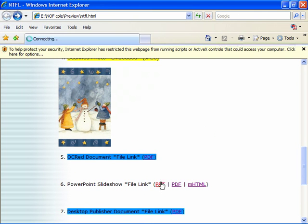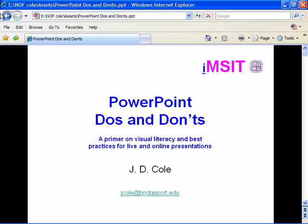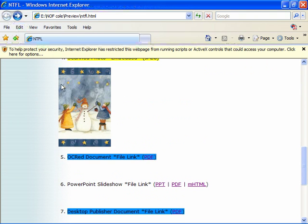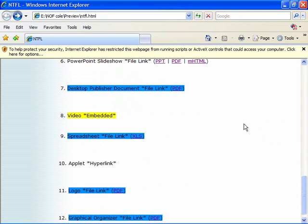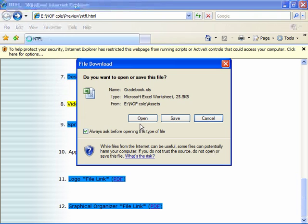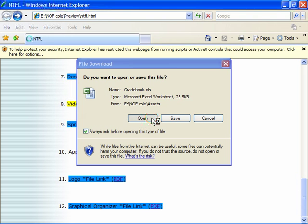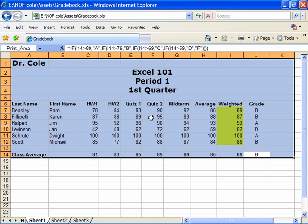Here's the PowerPoint slideshow. And here's a link to our Excel document, which we'll just open in a separate window. And there you have it.